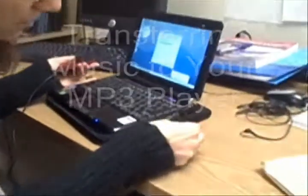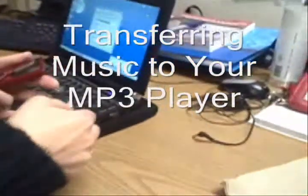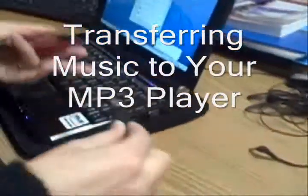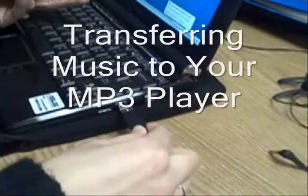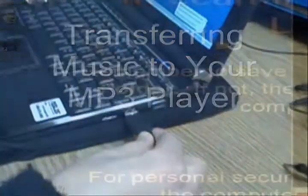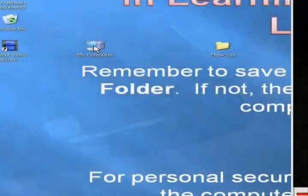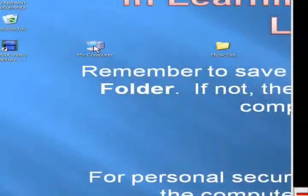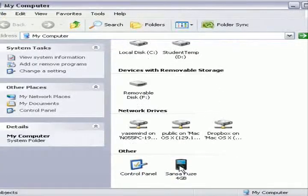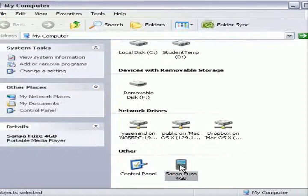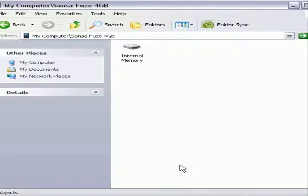Grab the USB cable for the MP3 player and connect the player using it to the computer. Open your My Computer folder and find the icon for the MP3 player. Double-click the MP3 player icon to open it on your computer.